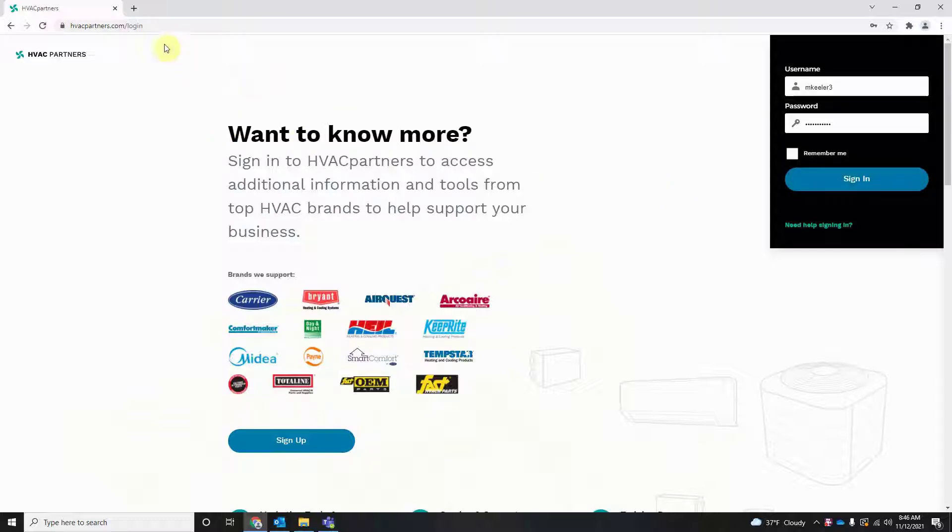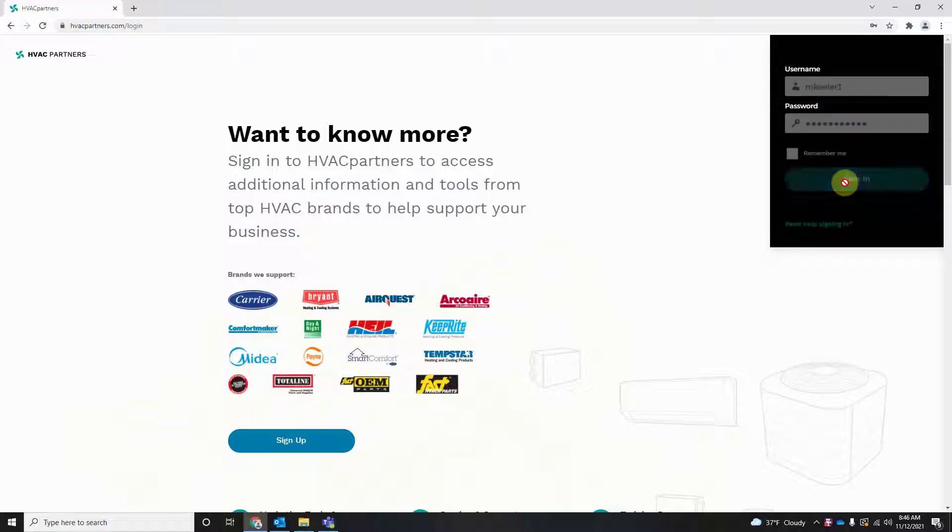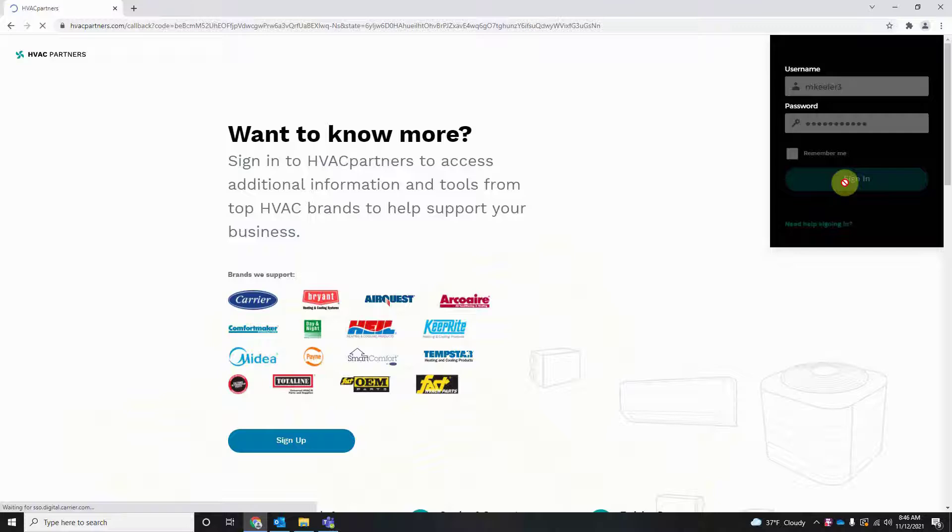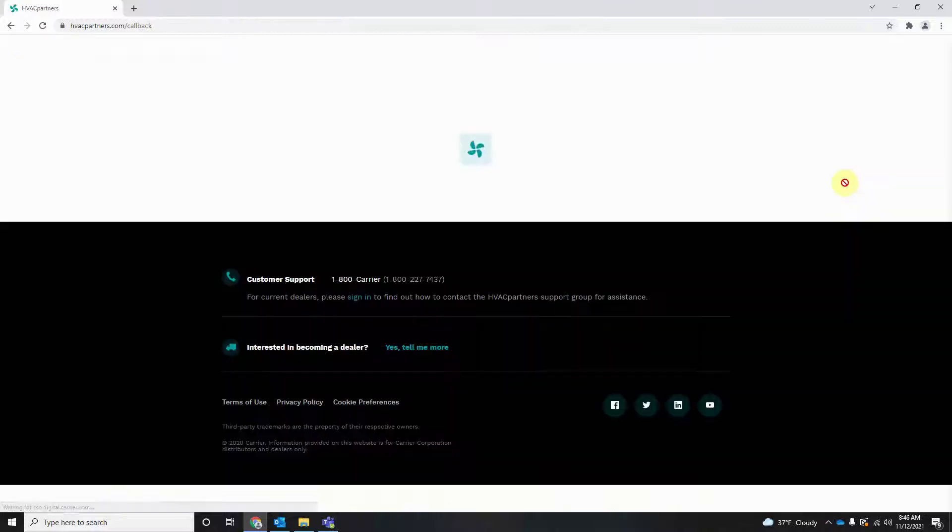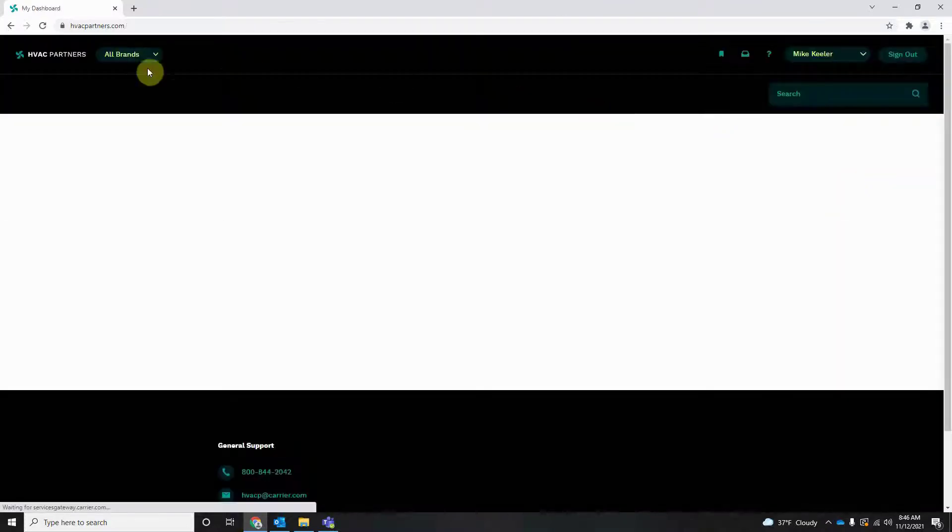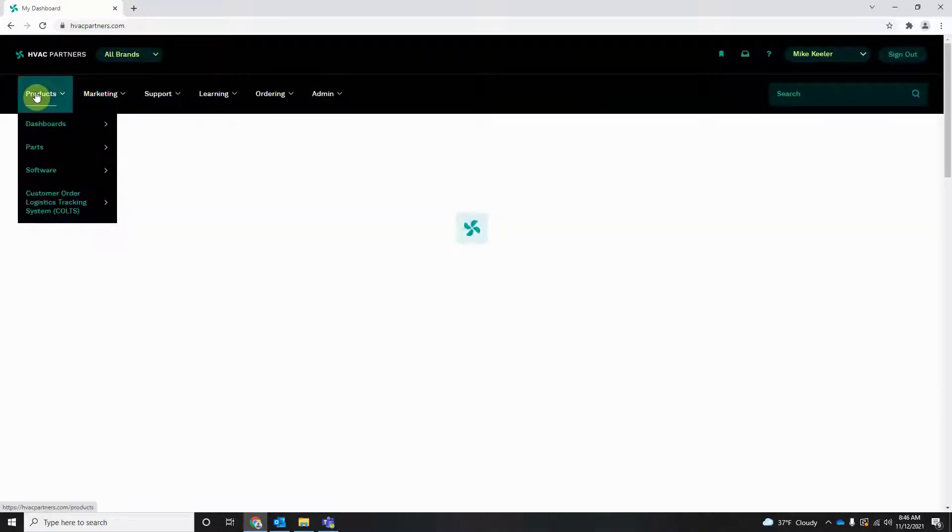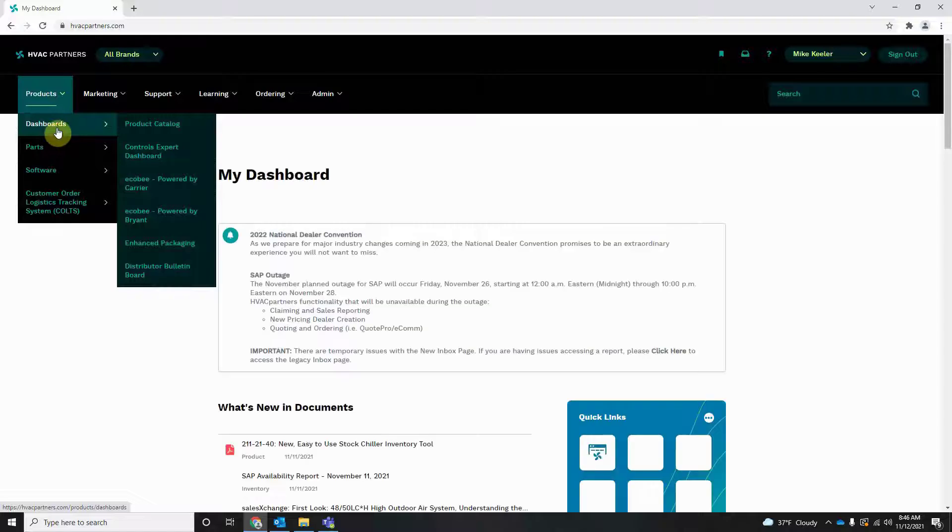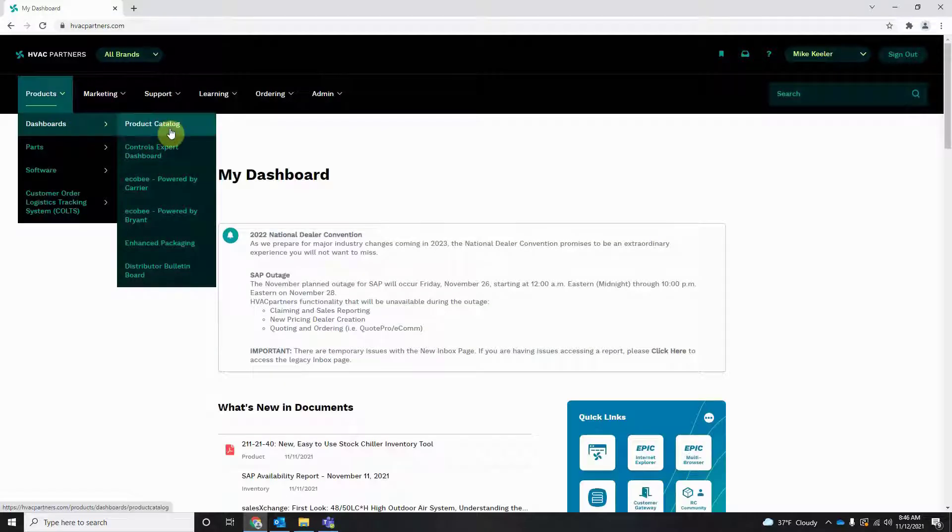So first thing we're going to do is go to HVACPartners.com and log in. Once we log in we're going to go to Products, Dashboards, Product Catalog.